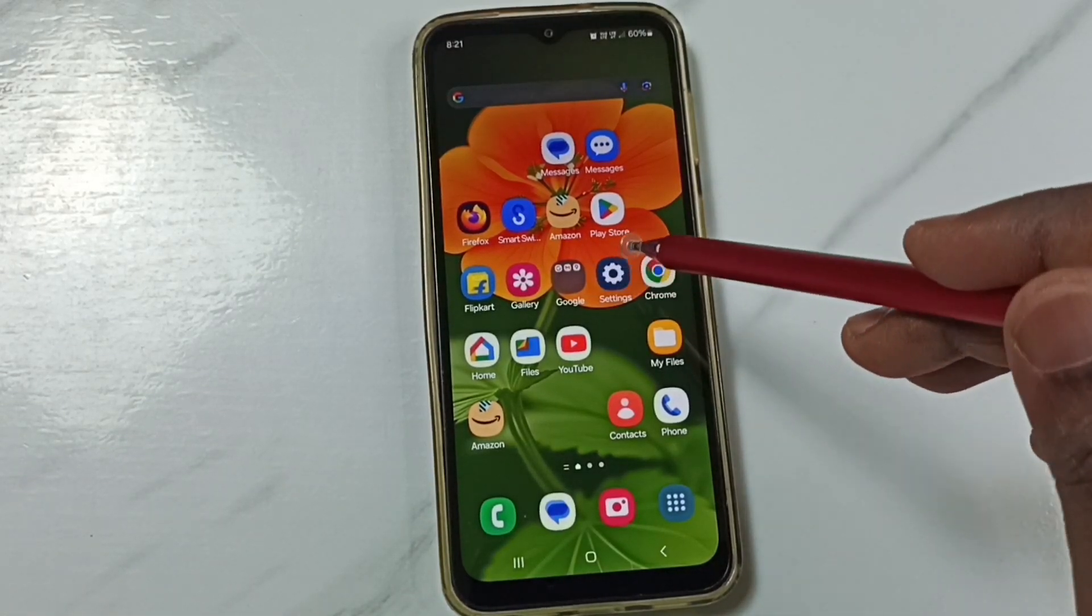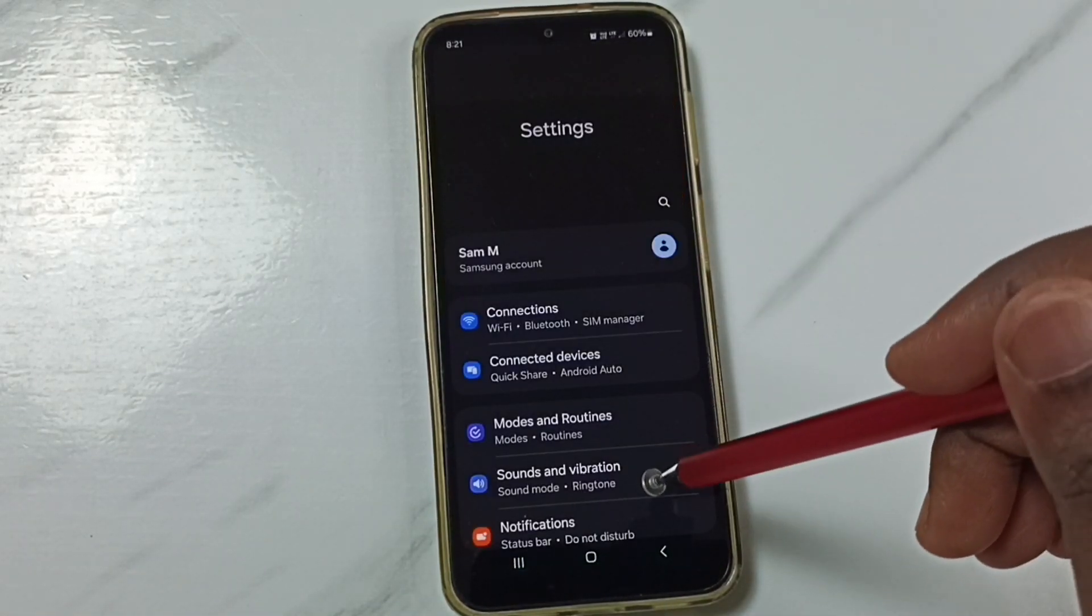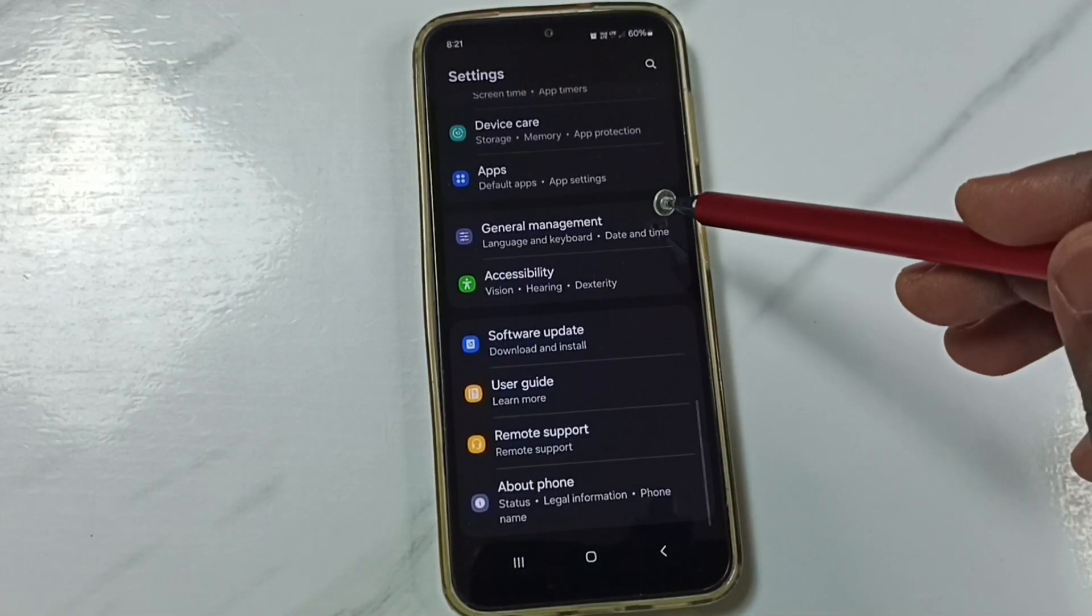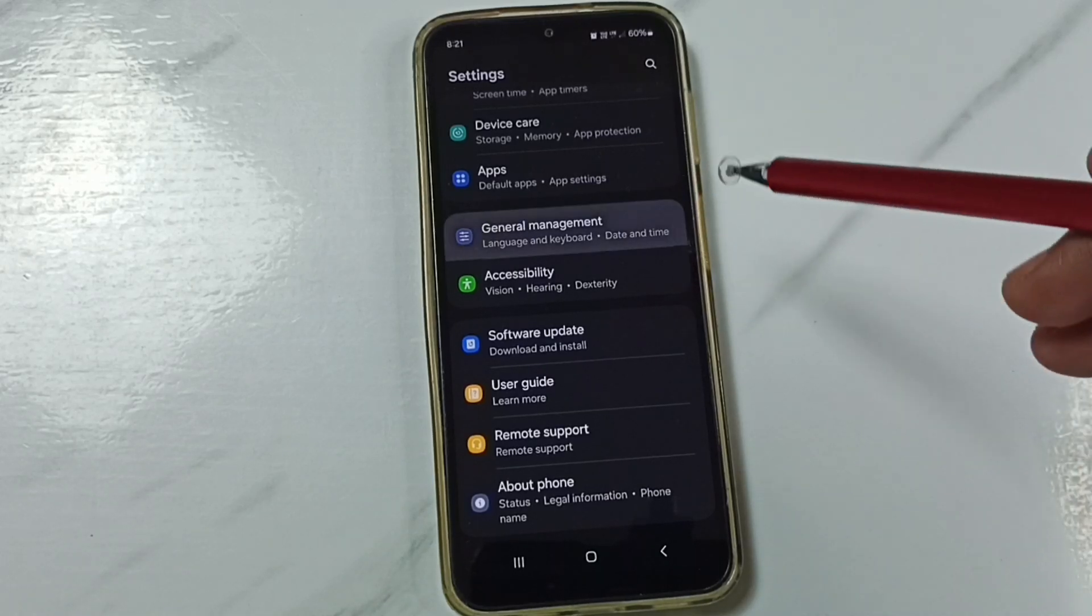First go to Settings. Tap on the Settings app icon. Go down. Go to General Management. Tap here.